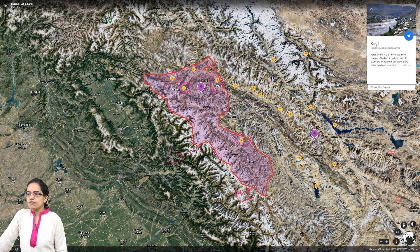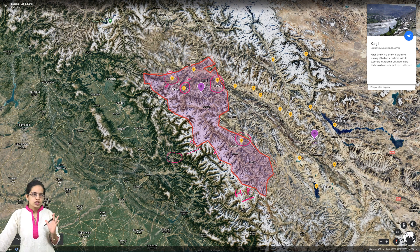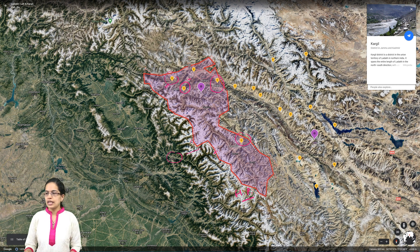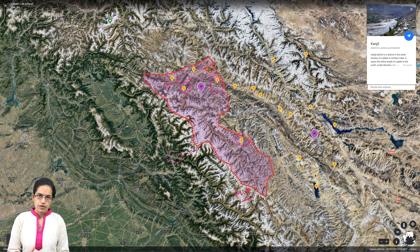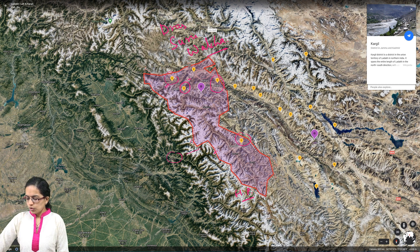Looking at the valleys, we have the Dras valley in the region of Dras, which is very important. East of Dras you have the Suru valley, and then you have the Vaka valley — three important valleys in the region of Kargil. To repeat: the Dras valley, the Suru valley where the Suru river flows, and the Vaka valley.